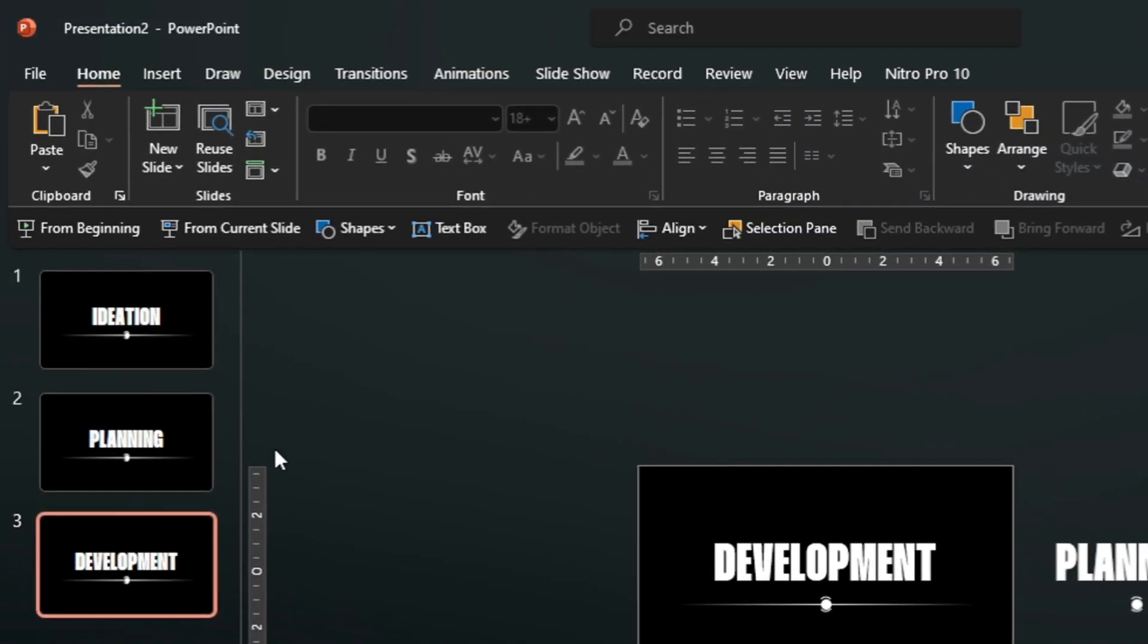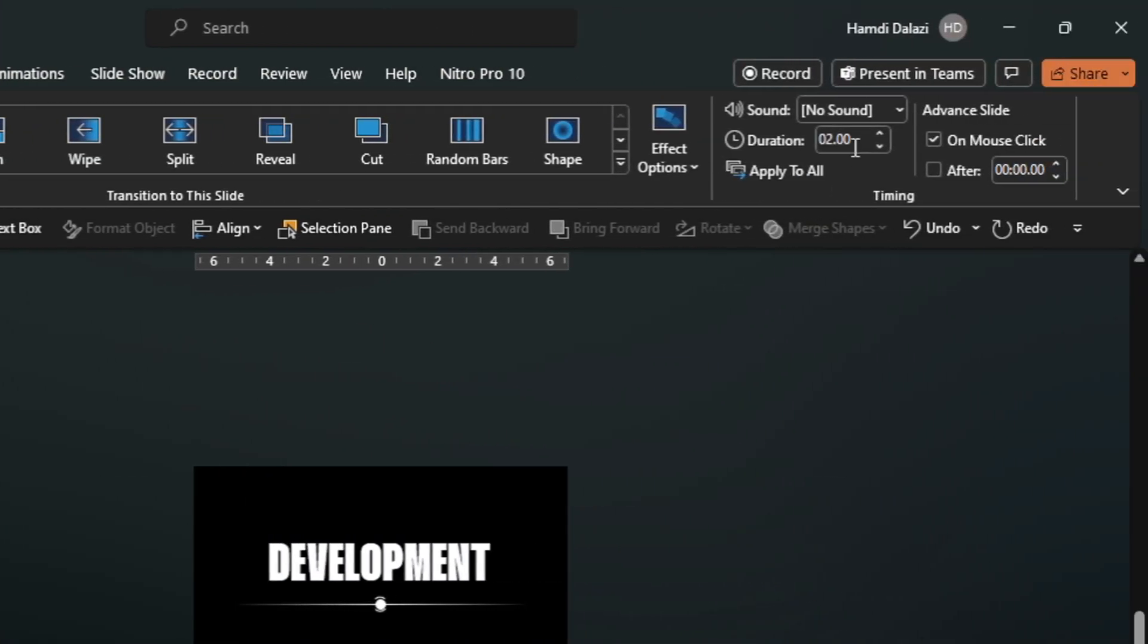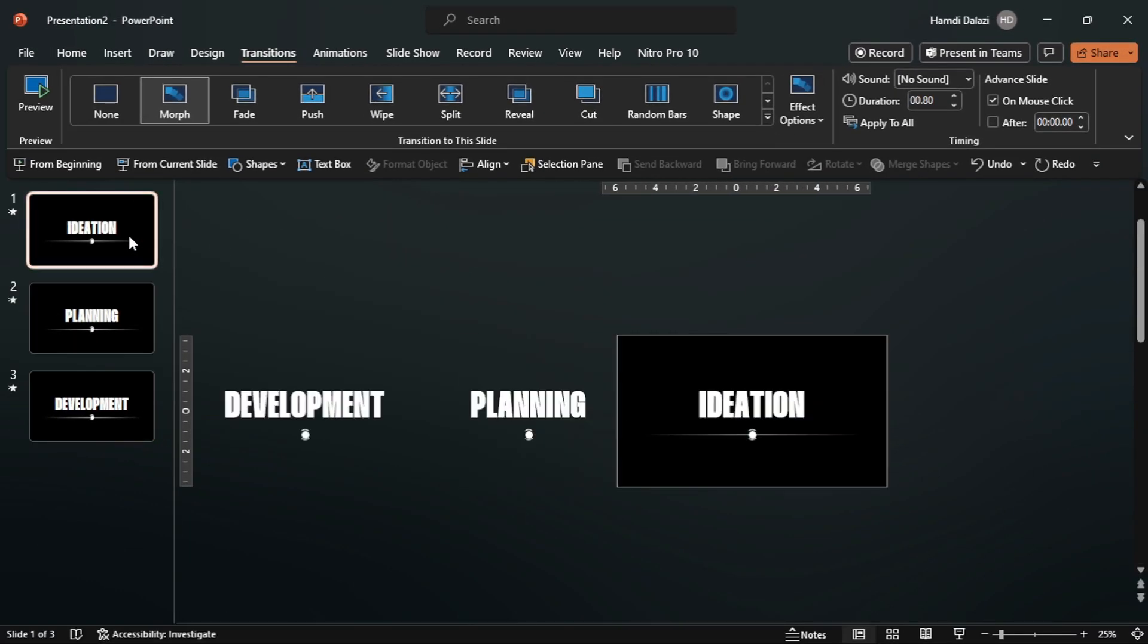Select all the slides, apply the morph transition, then reduce the duration. Head back to the first slide.